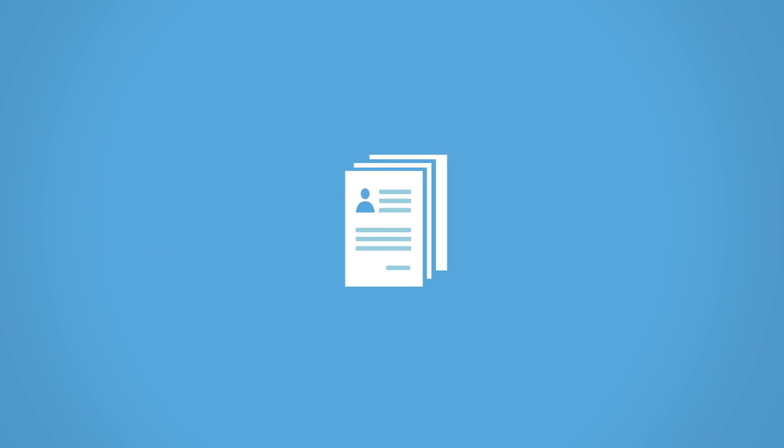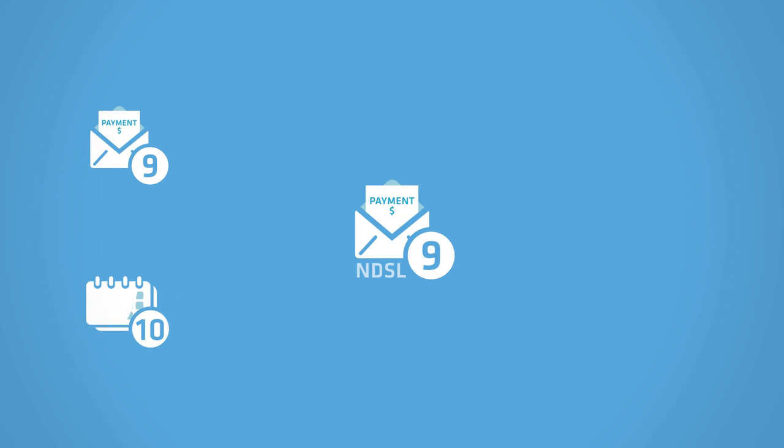To complete the rehabilitation process, you must make nine qualifying timely payments within a 10-month period, or nine consecutive payments if your loan is NDSL campus-based.